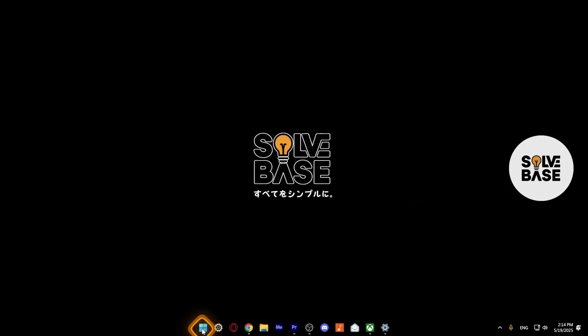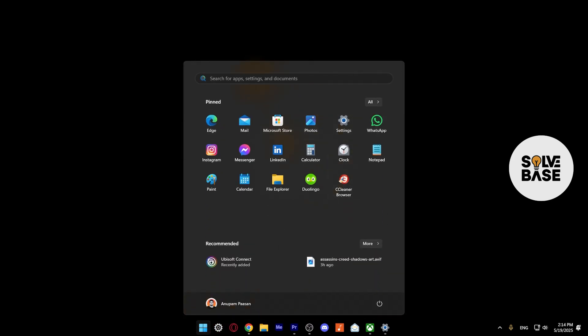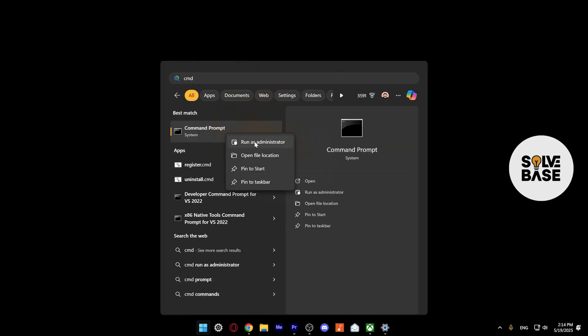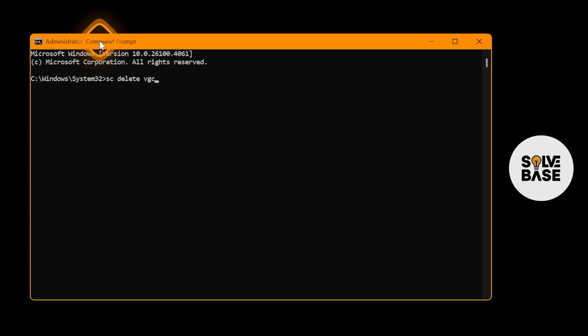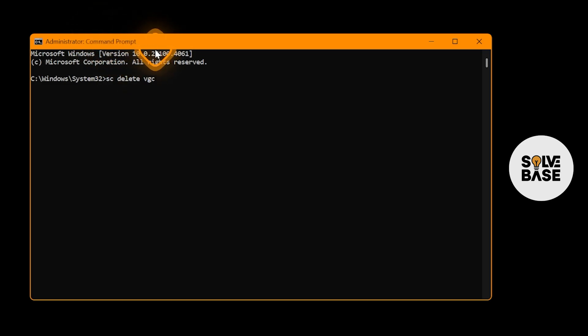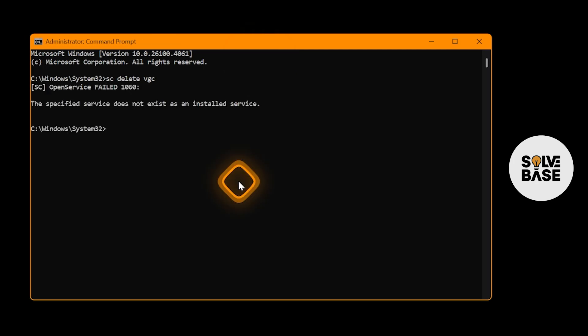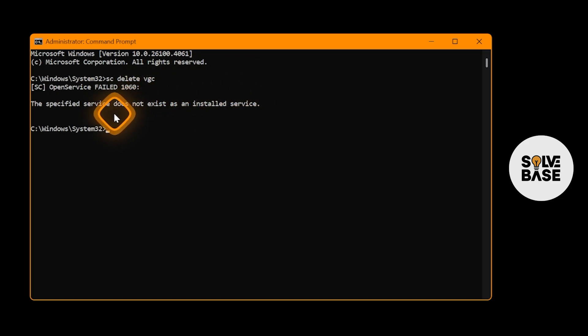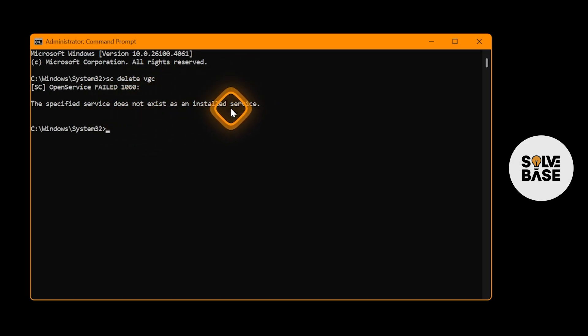press on the Start button, type in cmd, right-click it, and run it as an administrator. Here, you need to type in sc delete vgc and press Enter on your keyboard. It's going to give you a success message only if you have not yet uninstalled Riot Vanguard from your computer. But in my case, I've uninstalled it completely, and that's why it says the specified service does not exist as an installed service.